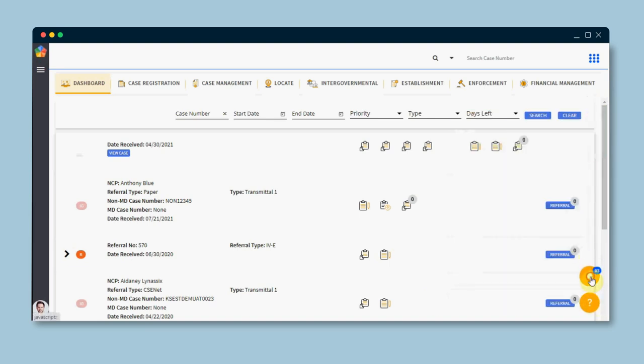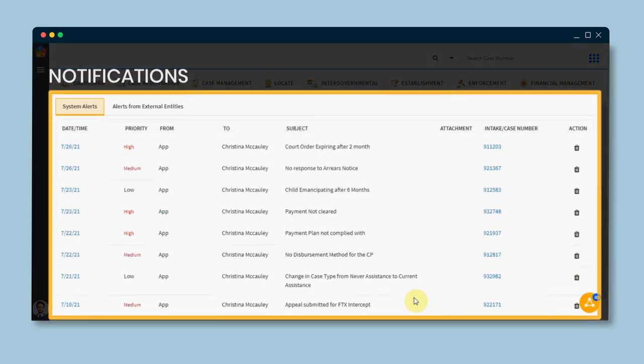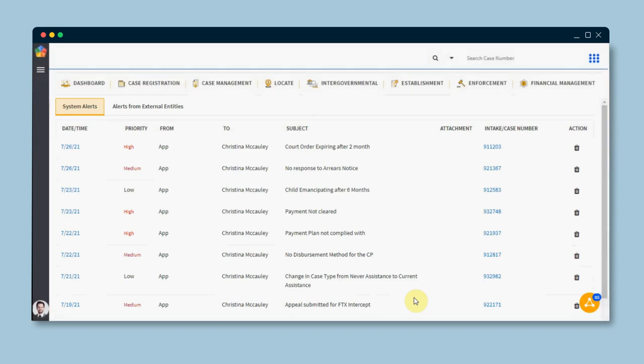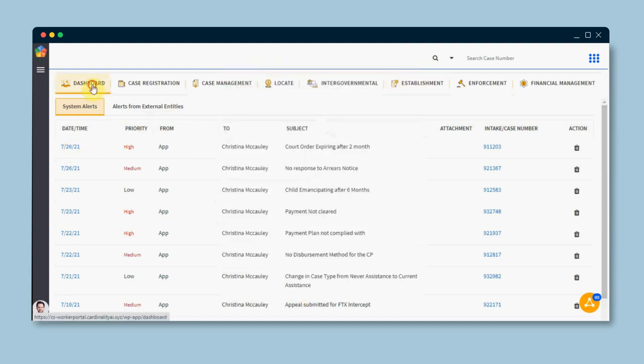Our central notification and task center helps the caseworker manage his or her workload by looking at the notifications and initiating necessary actions. With this, a caseworker can effectively manage their tasks assigned either by the system or other users.